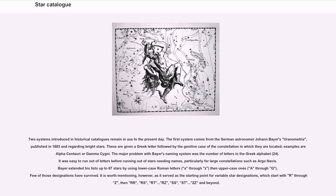Two systems introduced in historical catalogs remain in use to the present day. The first system comes from the German astronomer Johann Bayer's Uranometria, published in 1603 and regarding bright stars. These are given a Greek letter followed by the genitive case of the constellation in which they are located; examples are Alpha Centauri or Gamma Cygni. The major problem with Bayer's naming system was the number of letters in the Greek alphabet, 24. It was easy to run out of letters before running out of stars needing names, particularly for large constellations such as Argo Navis. Bayer extended his lists up to 67 stars by using lowercase Roman letters a through z, then uppercase A through Q.